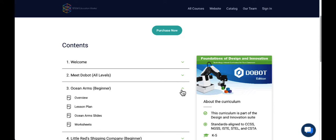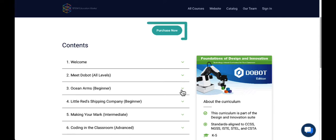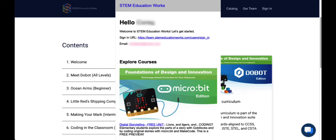To purchase curriculum or professional development, select Purchase Now. Once you purchase a curriculum solution from STEM EducationWorks, you'll receive an email with direct links to your course.